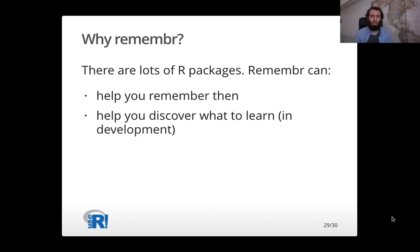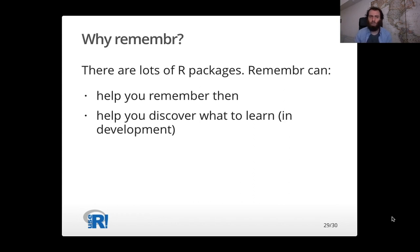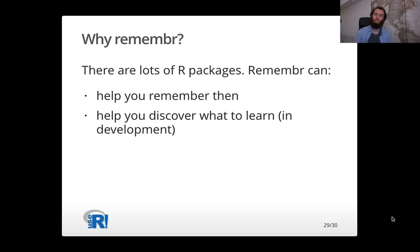So that's the remember package. It was designed to really solve two problems. One was to help you remember things, specifically different methods that you learn in R. And the other one that is still in development is to help you discover what to learn next and what packages are important and relevant for you.